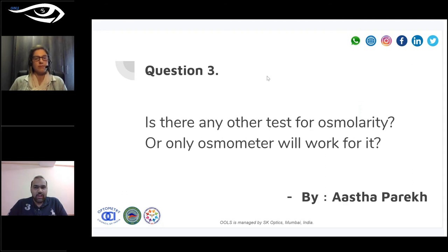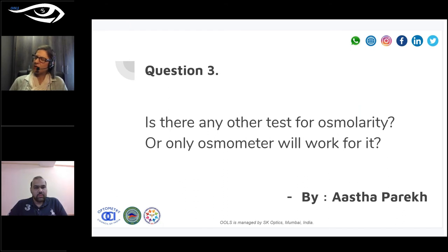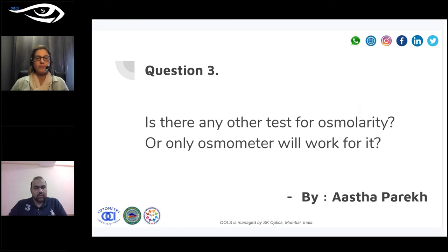Question: Is there any test other than an osmometer to measure tear osmolarity? As far as I know, it has to be an osmometer. There are a few on the market — the TearLab one that I'm familiar with, and then the iPen, which is a more portable device. But it must be an osmometer; there's no other machine that can actually measure osmolarity.